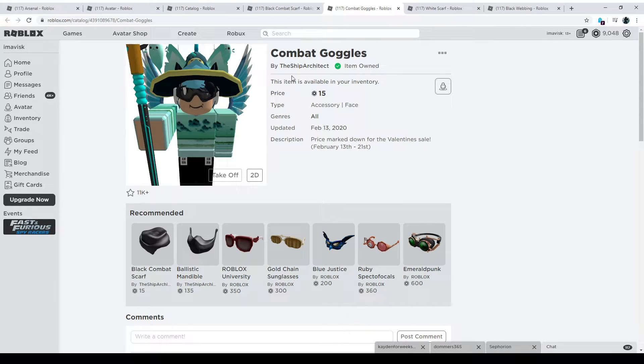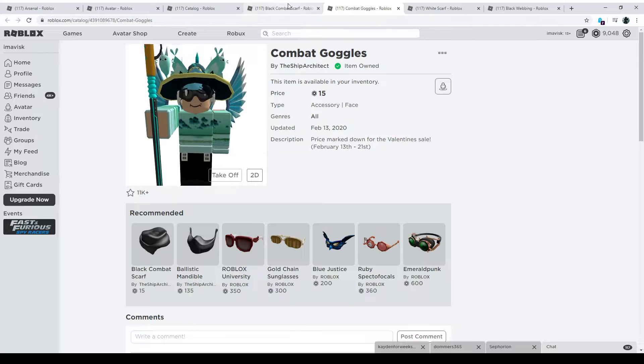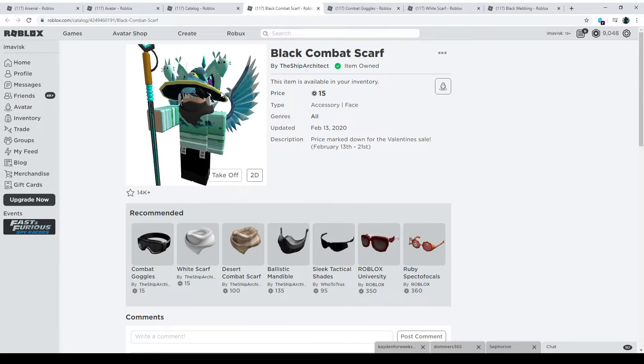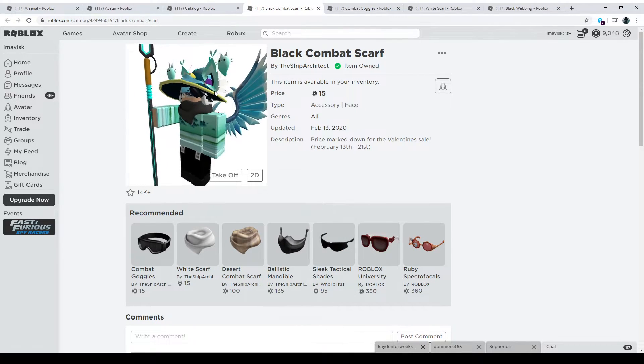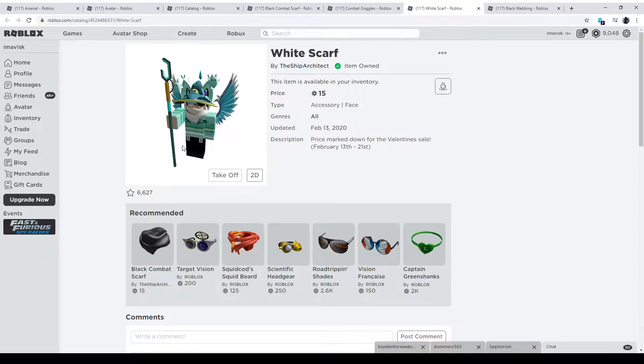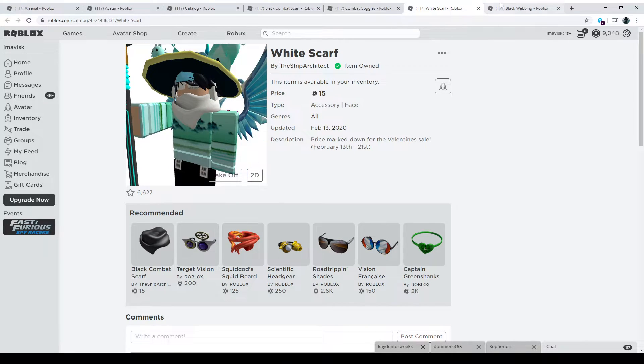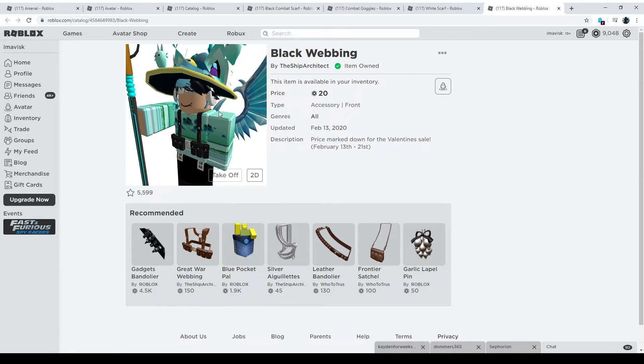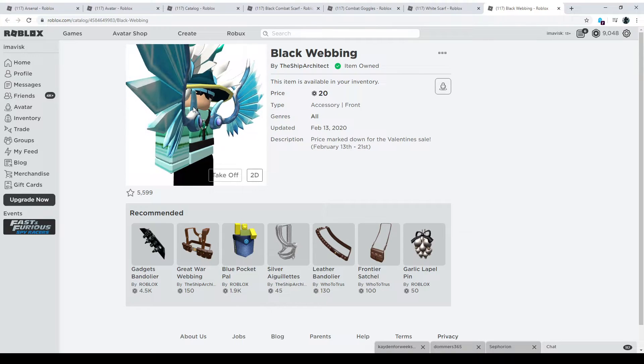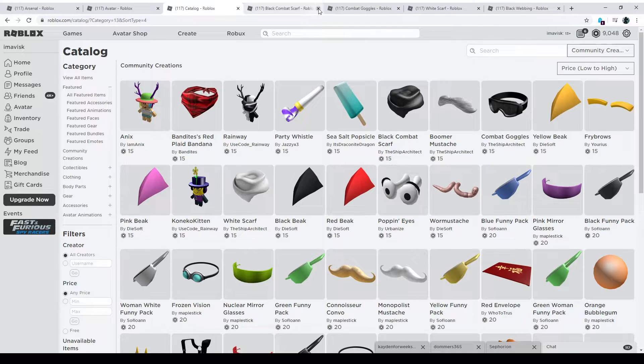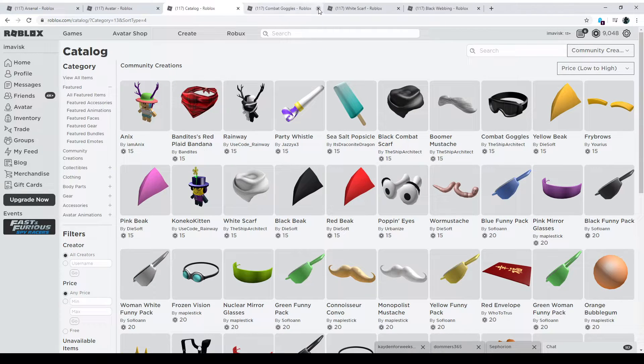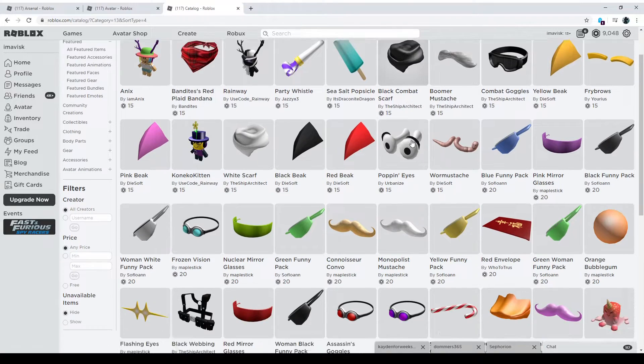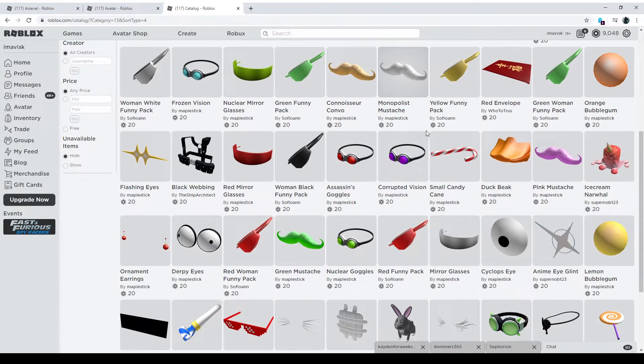So we have the first one looks pretty amazing. I'm currently wearing some shades, so that might look a bit different. Then we have this amazing combat scarf. I really like that one as well. We have the white one as well, of course, and the black webbing, which goes really well with a lot of avatars. And overall, these items are pretty amazing for the prices they're currently at. So if you want to buy them, feel free to do that. Anyways, let's move on to the next one.